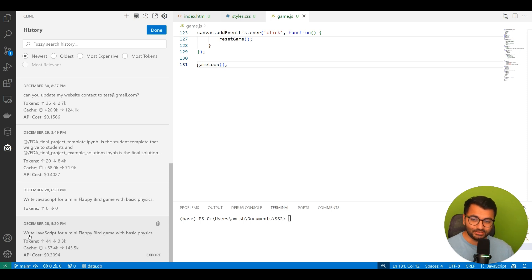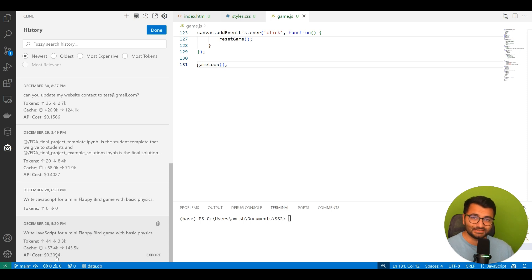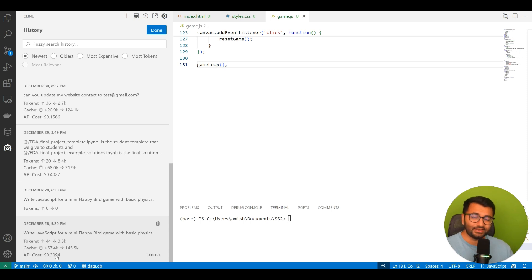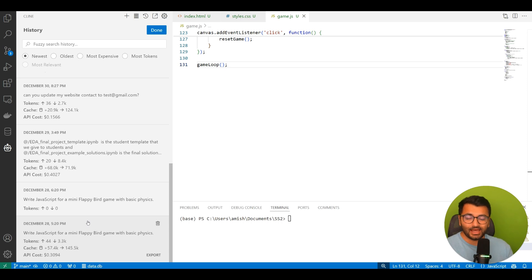Like for example, here, I asked it to write some JavaScript code for a mini Flappy Bird game, and it almost cost me 30 cents to run this code. It wasn't even a huge code base. It's a pretty small code base. If I give it an entire repository or something, it's gonna add up a lot of that cost.